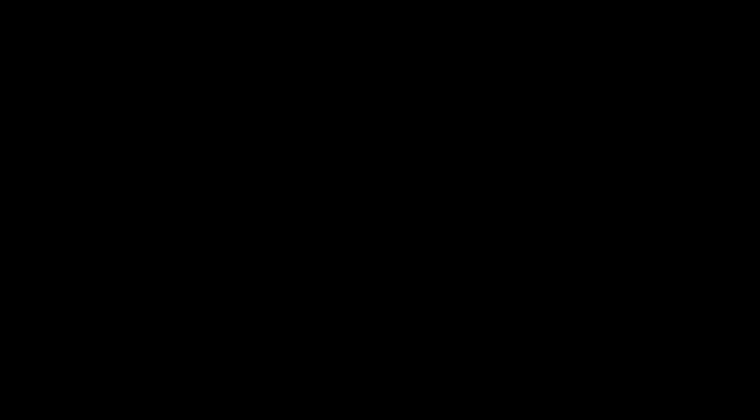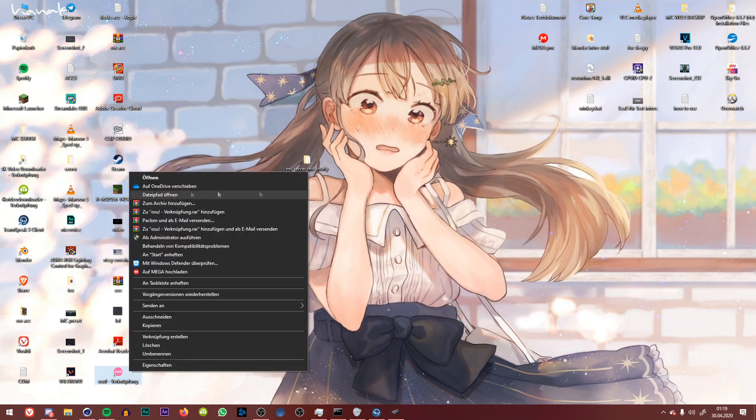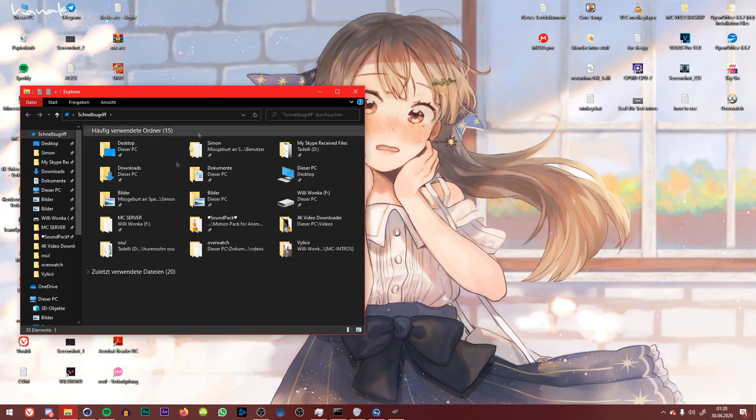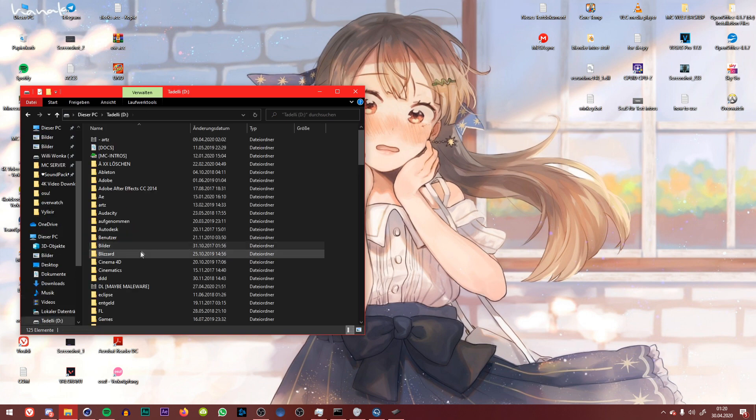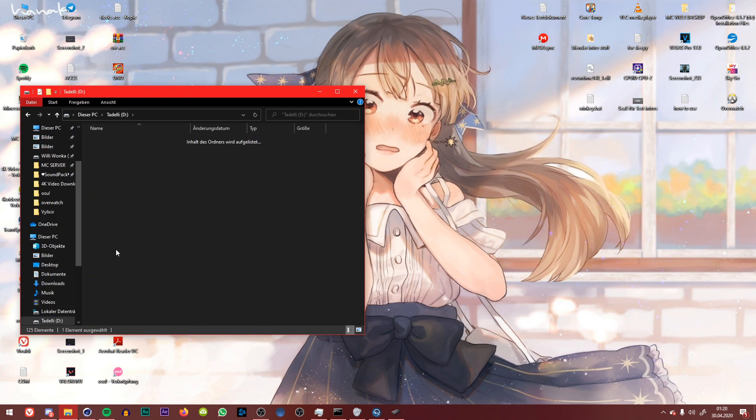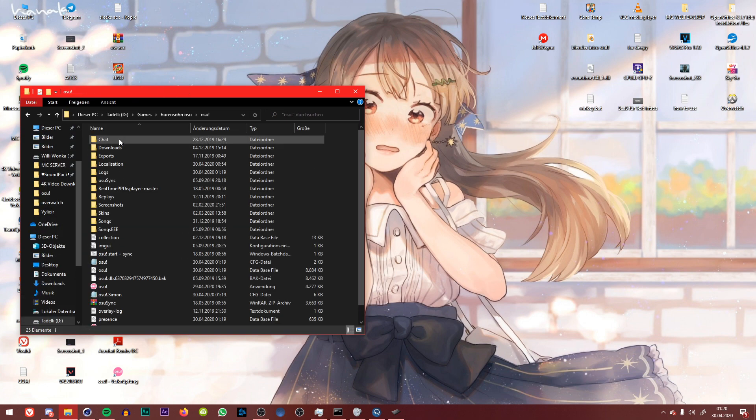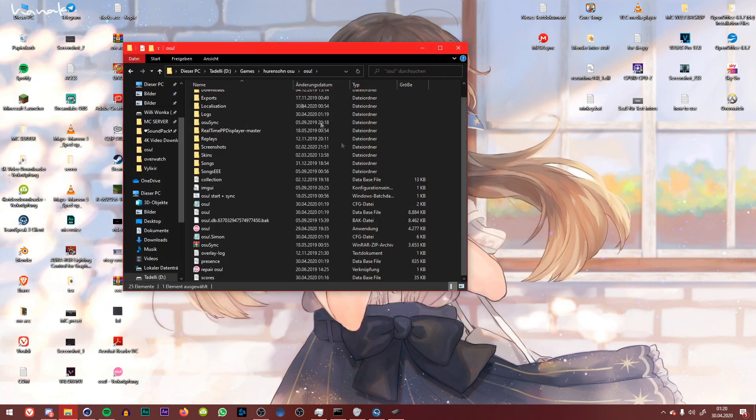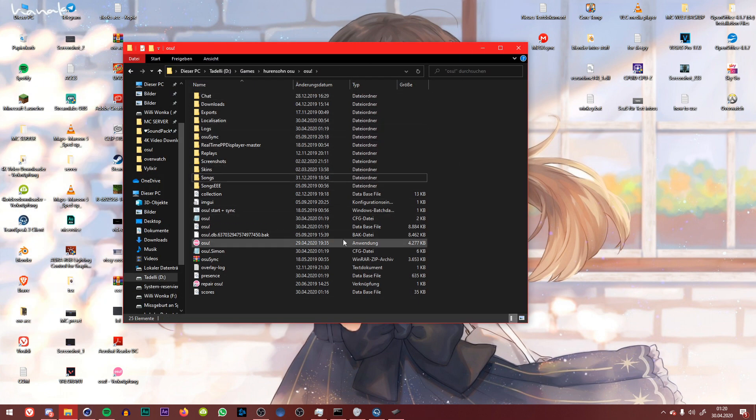So at first you want to find out where osu! is saved. So either you have a pin here on your desktop or you find your folder just by searching here on your computer or you just find your file. So you have your osu! folder, your installation folder, where you can find all of your songs and skins and maps and whatever.